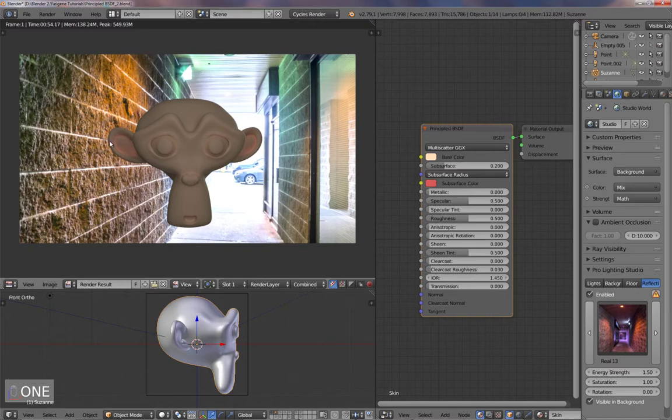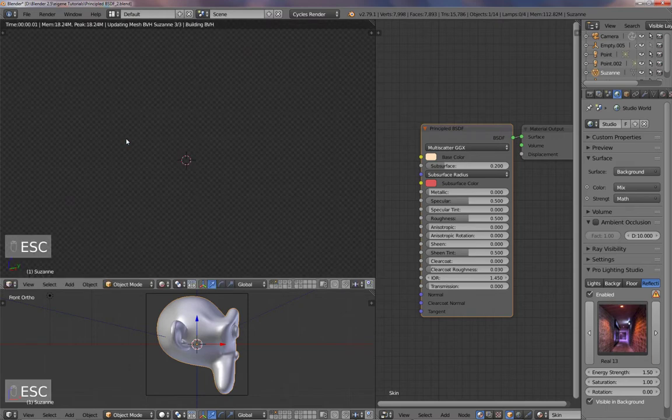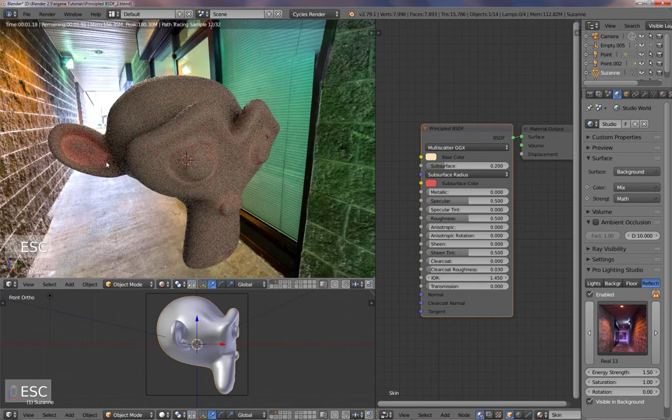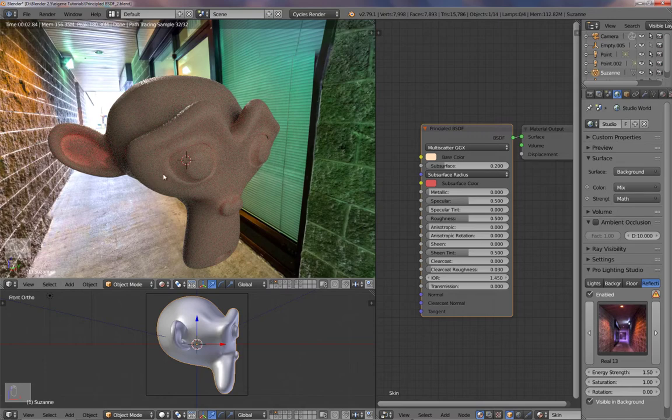There you go. But this was like a thousand samples, so it takes a lot of time. It's not good for animations.